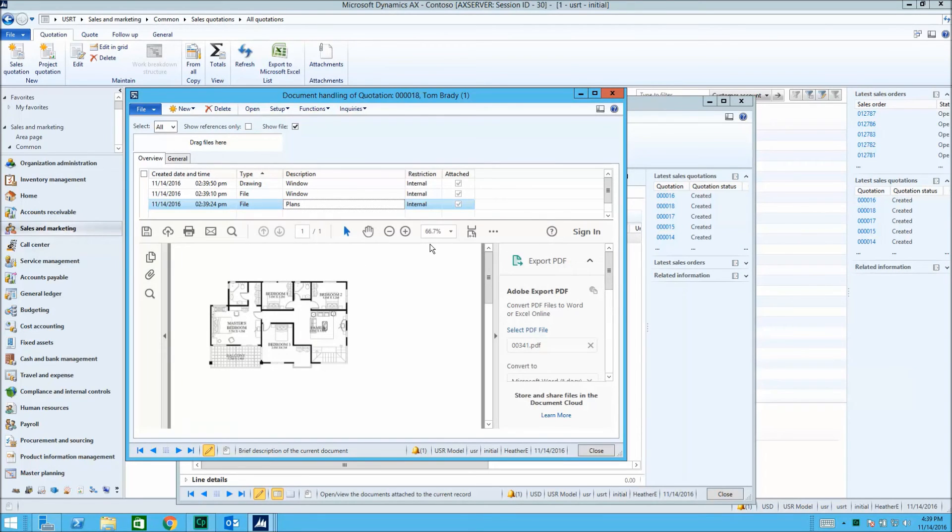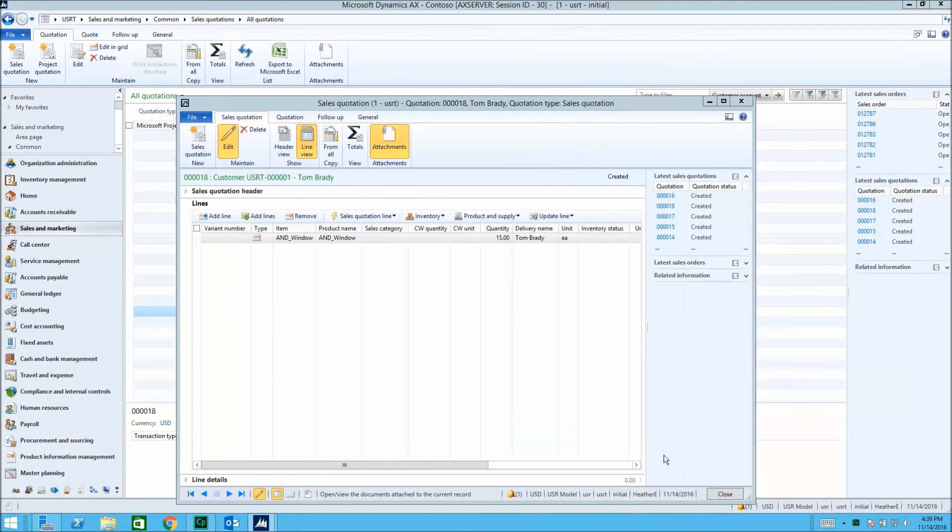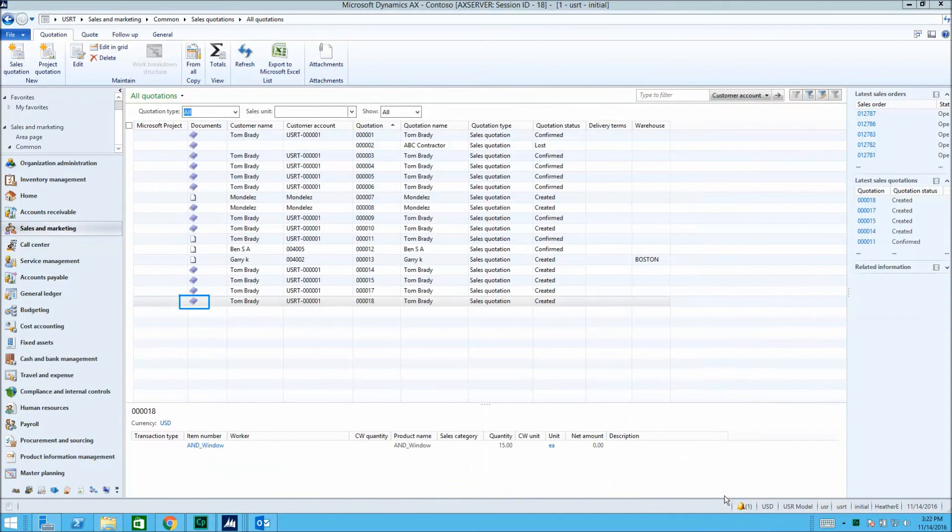Now we'll close the sales quotation, saving the attached documents with it. The blue book indicates that the sales quotation has documents attached.